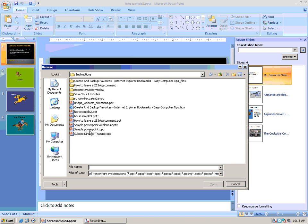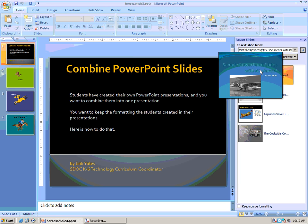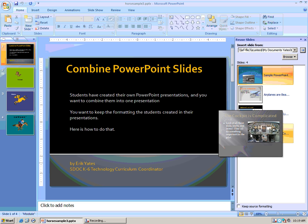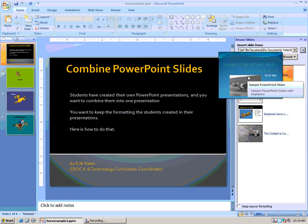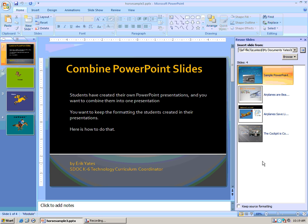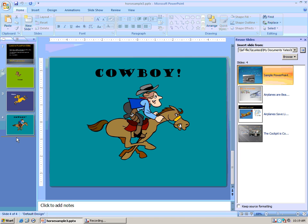I'm going to look for the file that I want to use and open it. Now I can see the slides that are in that other presentation. If I hover my mouse over a slide, I get a larger preview version. Now, where am I going to put these slides? I want to add them on the left side in the Slide Sorter, so I'm going to click after the last slide — you can see an amber bar blinking there to indicate the insertion point.